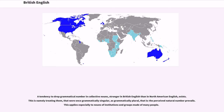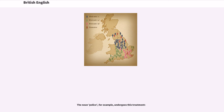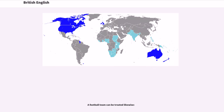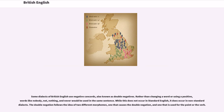A tendency to treat collective nouns as grammatically plural — stronger in British English than in North American English — exists. This means treating nouns that were once grammatically singular as grammatically plural, where the perceived natural number prevails. This applies especially to nouns of institutions and groups made of many people; the noun 'police,' for example, undergoes this treatment, and a football team can be treated likewise. Some dialects of British English also use negative concord, also known as double negatives, where words like 'nobody,' 'not,' 'nothing,' and 'never' are used in the same sentence, following the idea of two different morphemes.